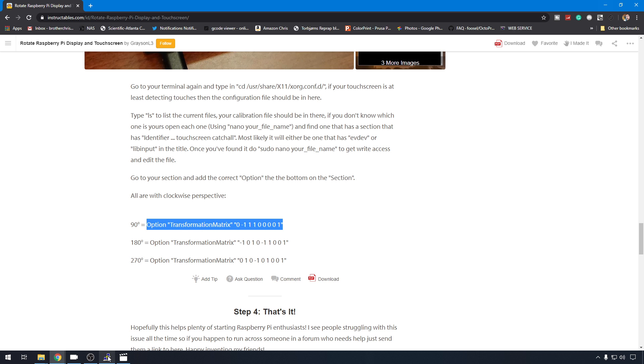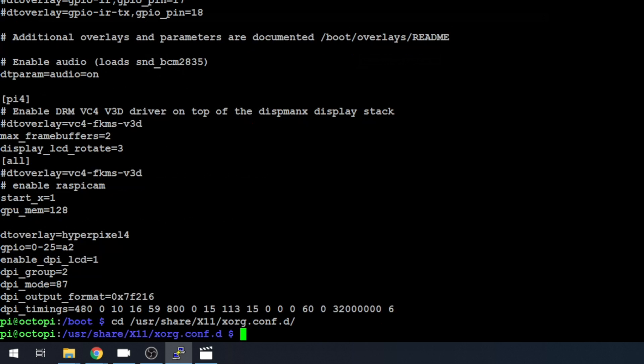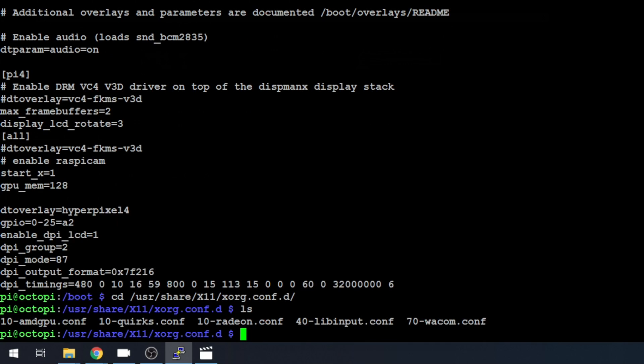We'll head back to PuTTY. We're going to change directory into /usr/share/x11/xorg.config.d. And if you do an ls to take a look in here, you're going to have a couple of options in here for config files, but for touchscreens and input touch devices, they're probably going to be in libinput.config. So we're going to do sudo nano 40-libinput.conf.